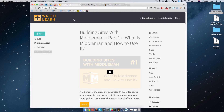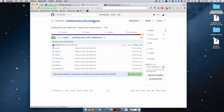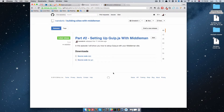Hello, this is Ivan for watchandlearn.com. Before we start this tutorial, I wanted to draw your attention to one thing. As we are going to be dealing with a lot of code in this video series, I wanted to make that code available to you. If you go to this GitHub repository, you will be able to get the code for the latest episode. For previous episodes, you can click the releases link and download the code for the episode you want.